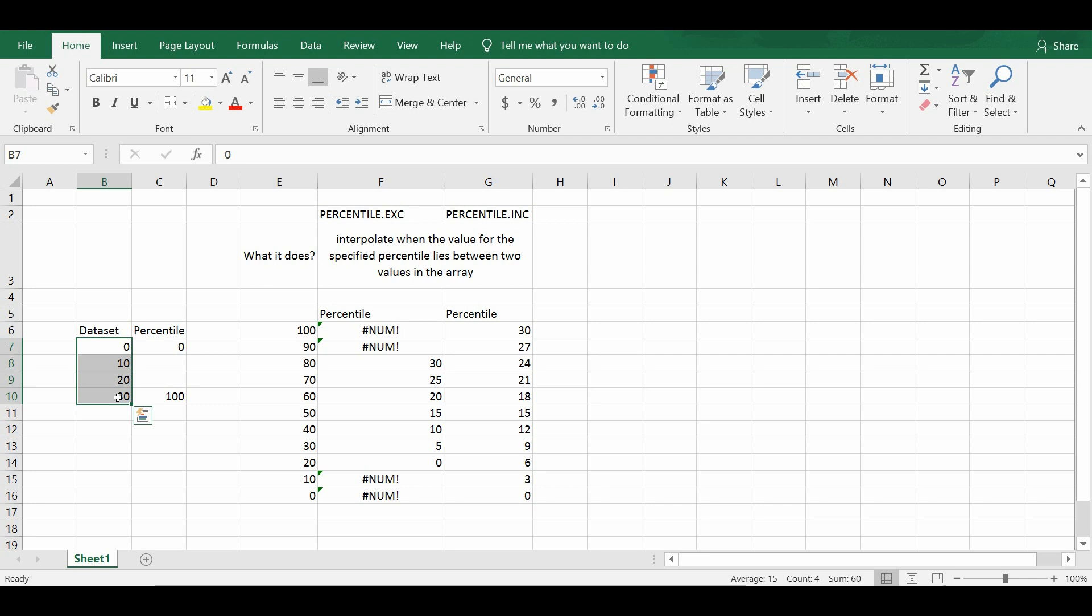So I hope this video actually allows you to understand the difference between the function percentile.exc versus the percentile.inc. And these two functions are only available after the Excel version 2010. Before the version Excel 2010, the older versions, it only has the function percentile and is equivalent in the sense that the way that it works is the same as how the percentile.inc works.